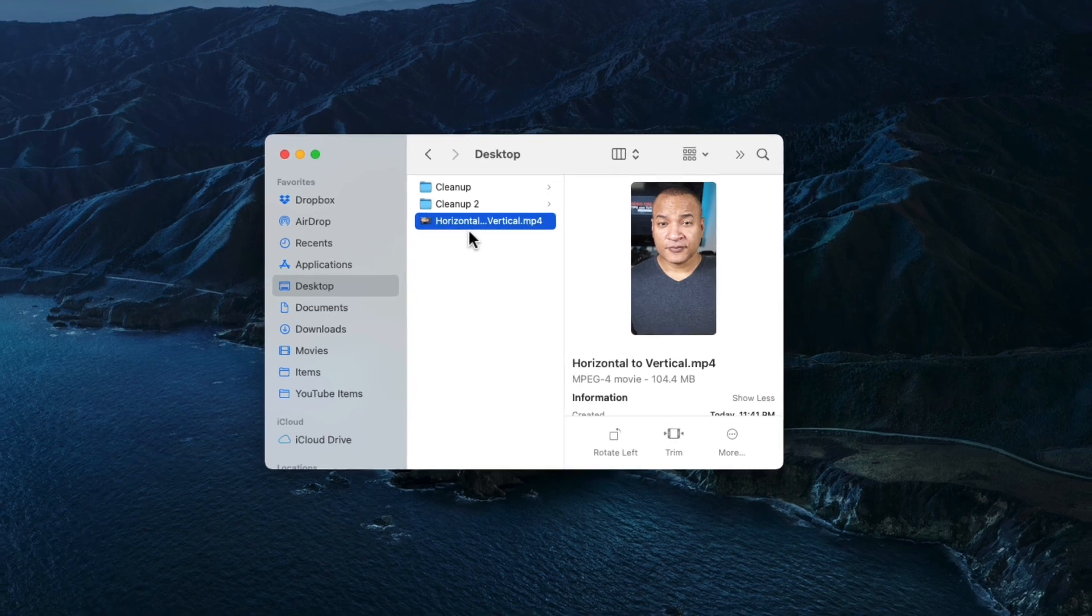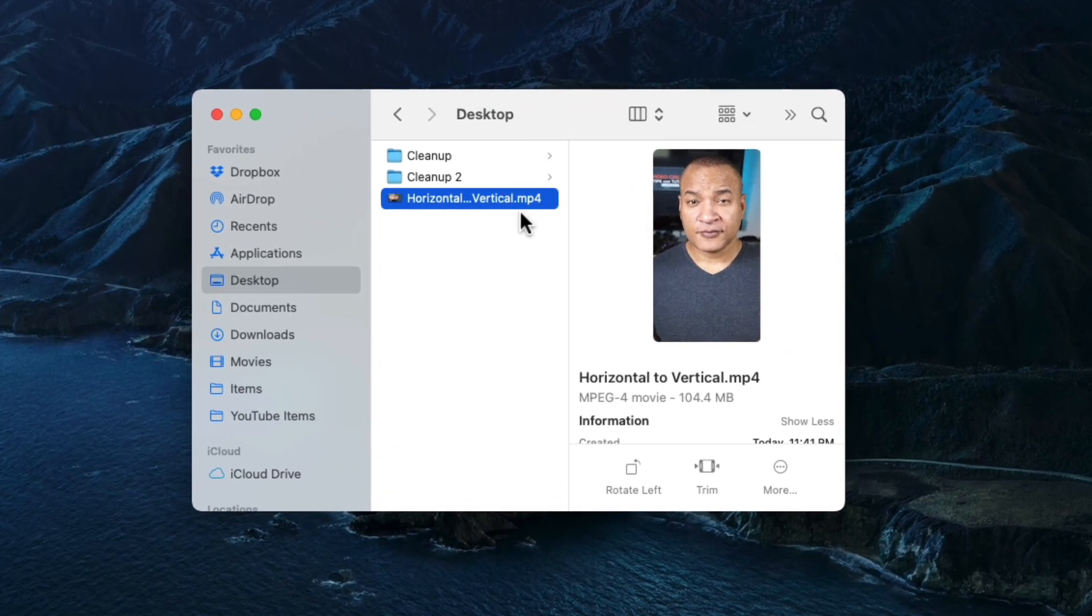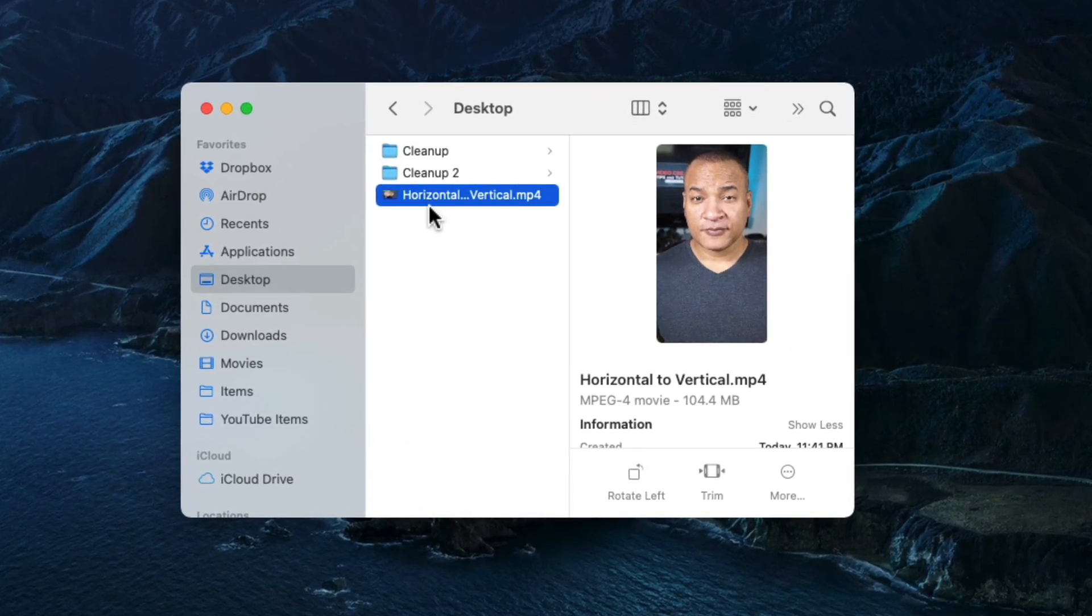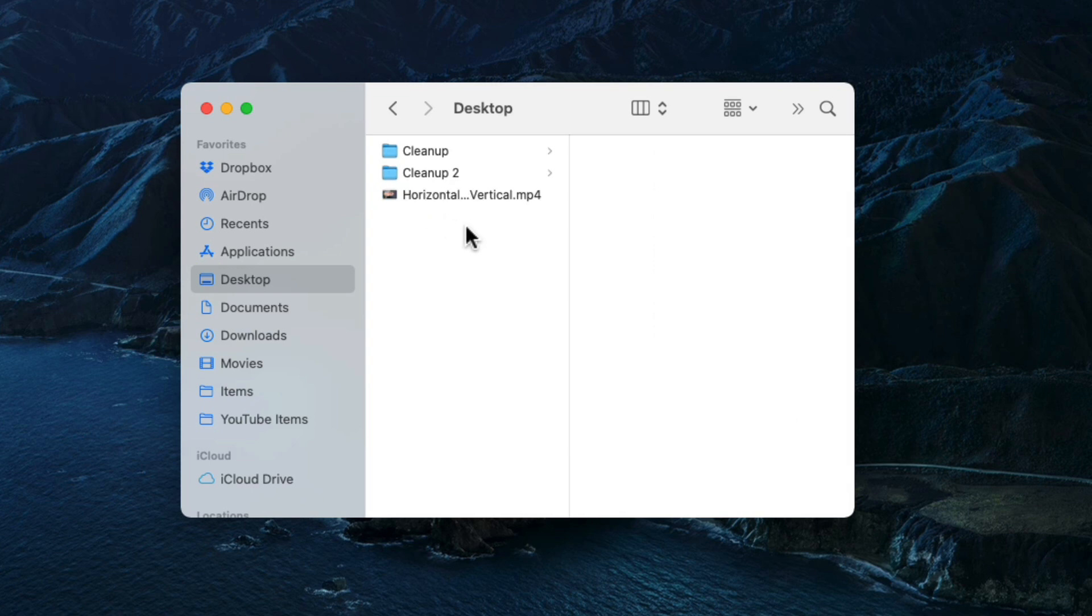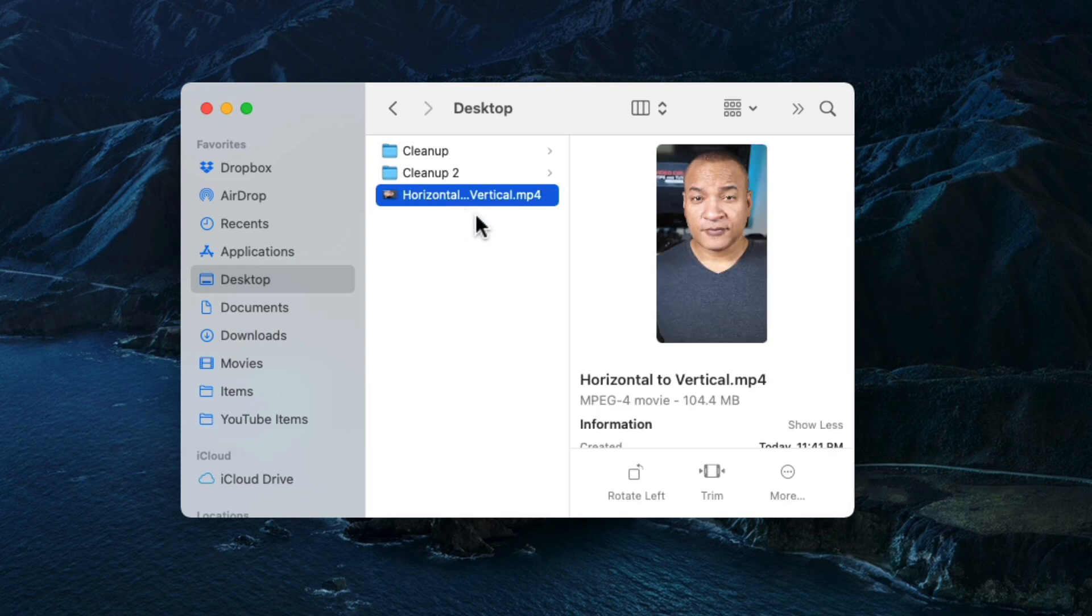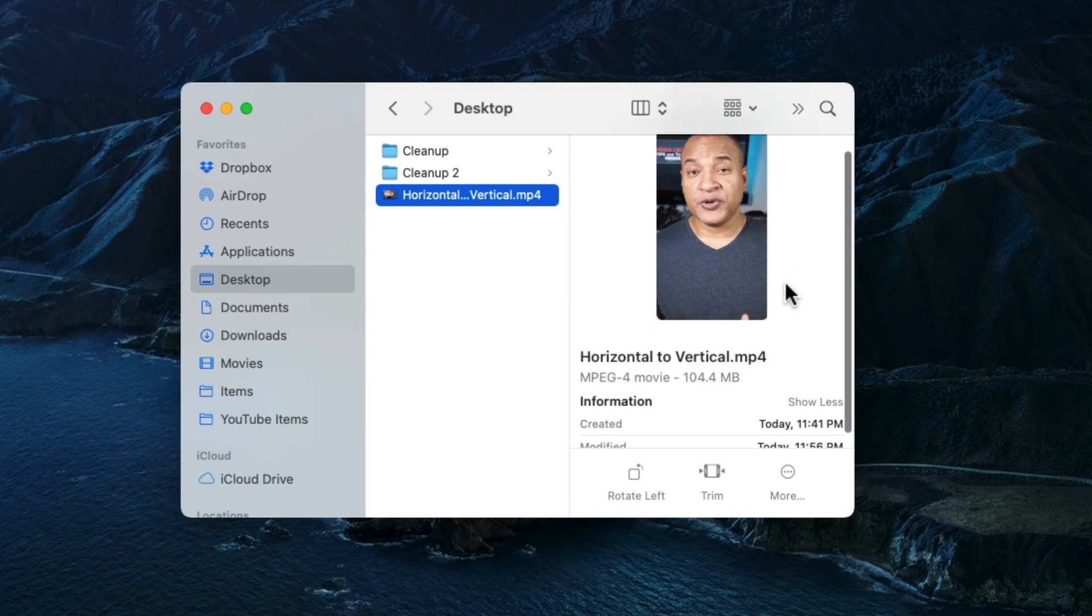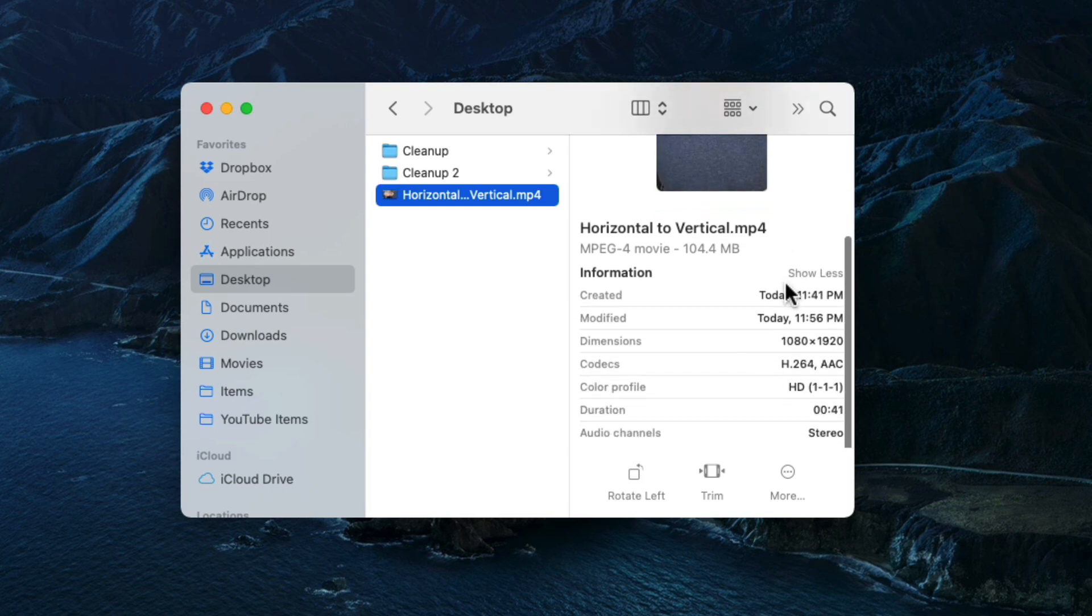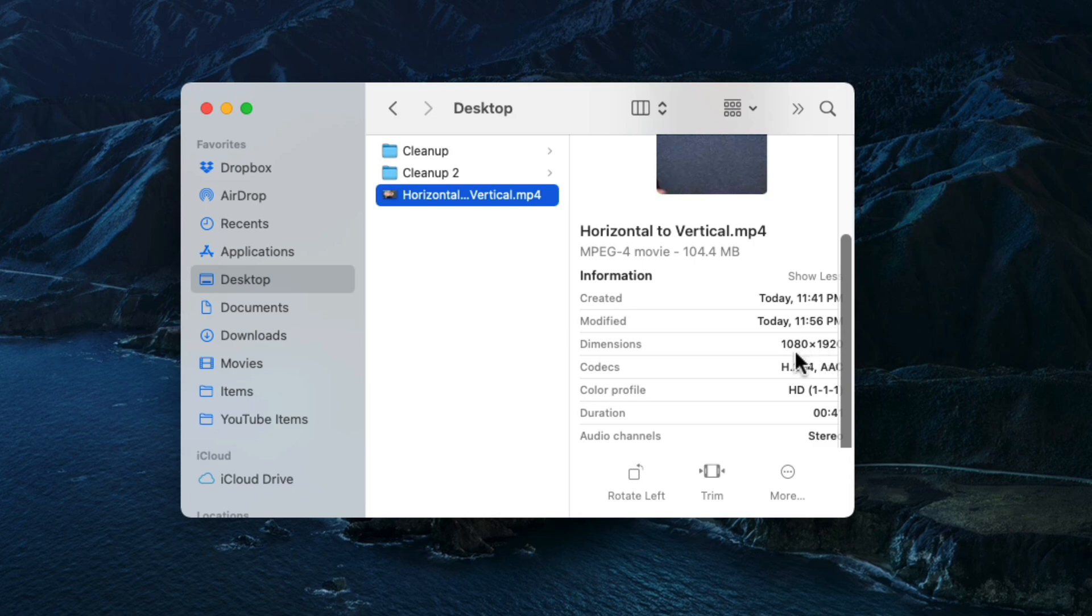But if you click on the file in the finder, the preview shows it's a vertical video. And so does the information for the video file. If you go down here, you'll see dimensions are 1080 by 1920. That's a vertical video.